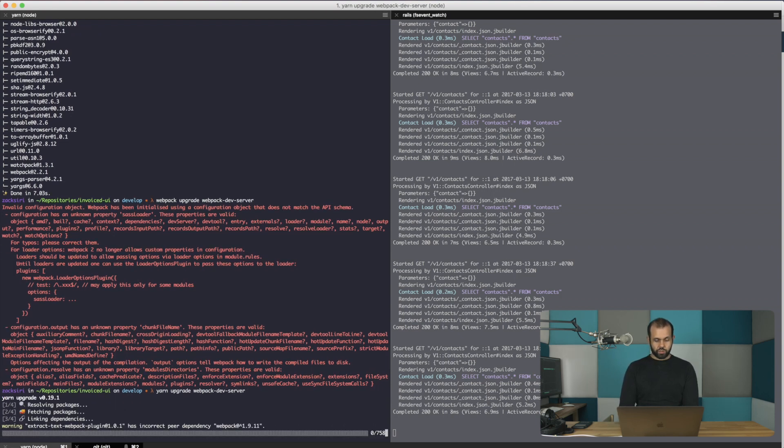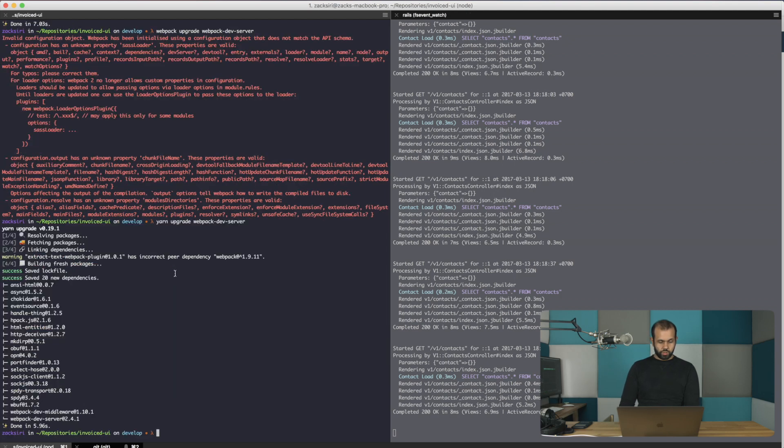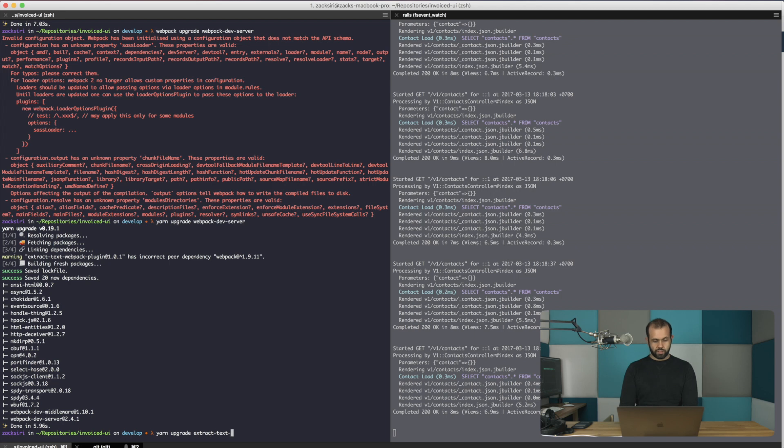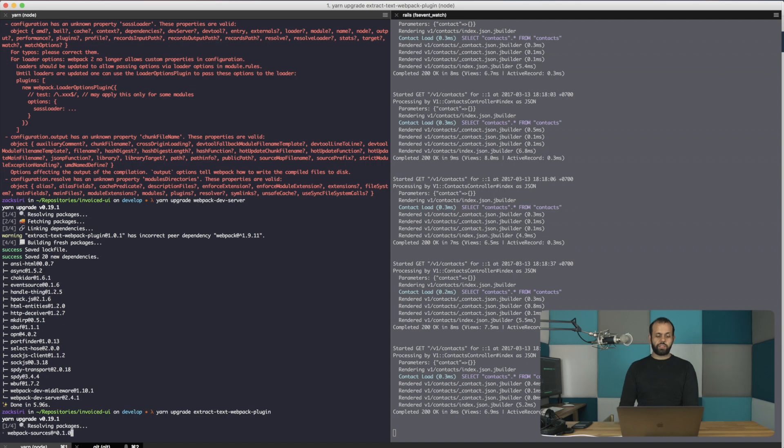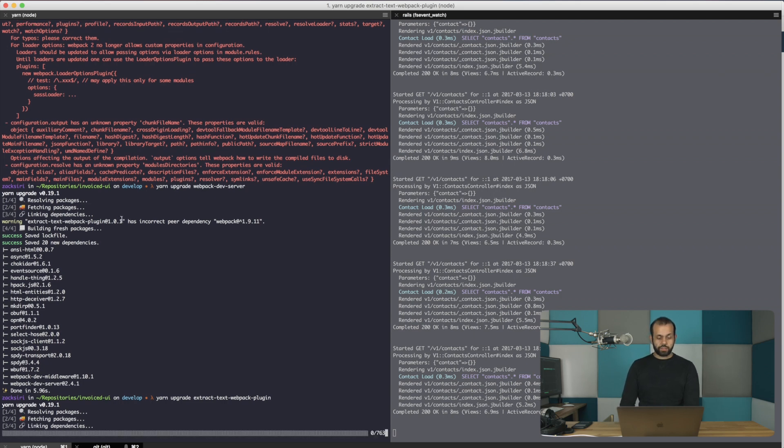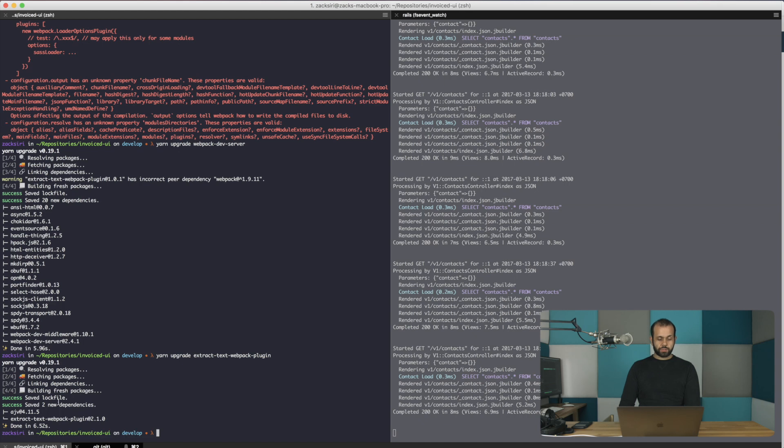And then we need to also do a yarn upgrade extract-text-webpack-plugin. So we need to upgrade these three things. As we can see over here, it complains, and once we've done that, you'll see it stops complaining about anything.